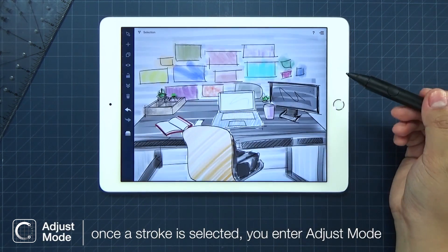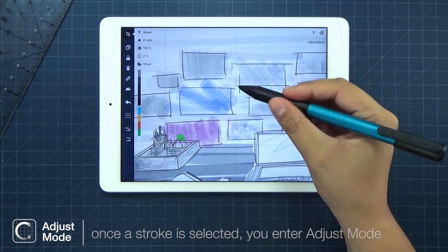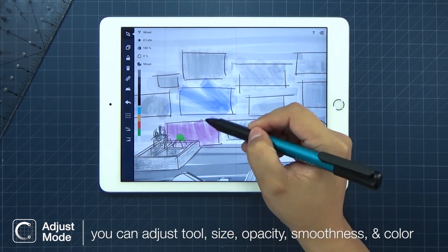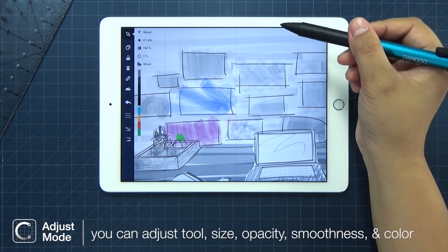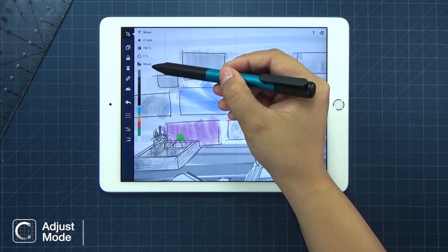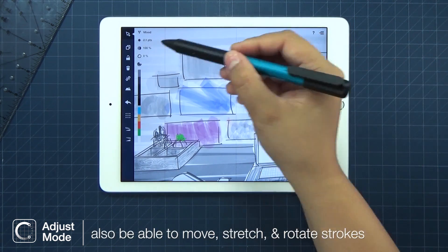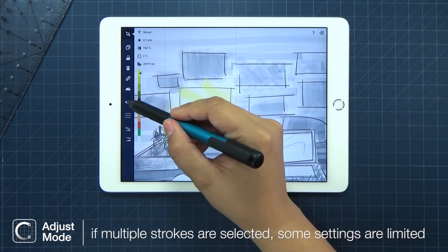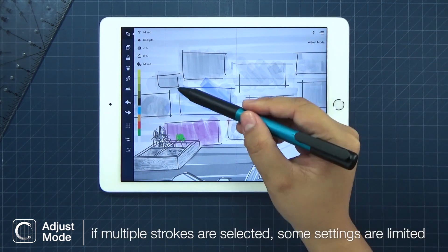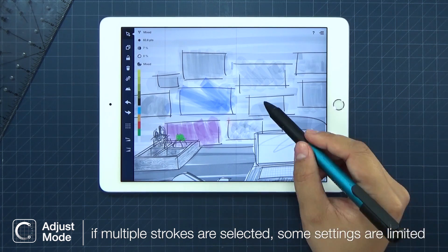Once we select our strokes, you enter Adjust Mode. Here, you can edit stroke size, color, opacity, and smoothness. You can also move, stretch, or rotate your strokes. If you select a group of strokes that have different settings, the options that can be edited in Adjust Mode are more limited.